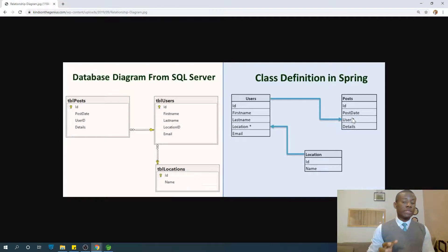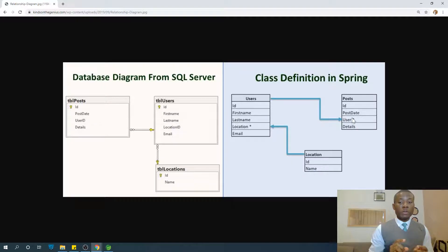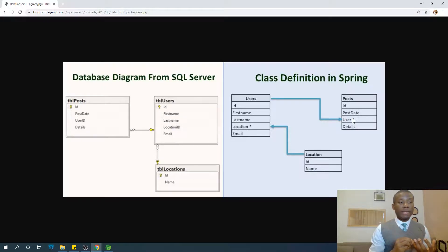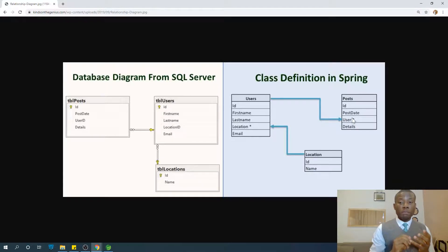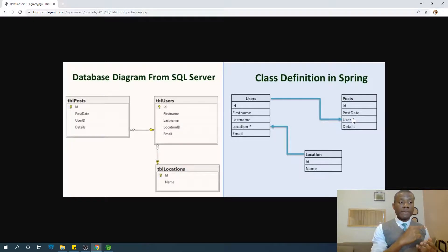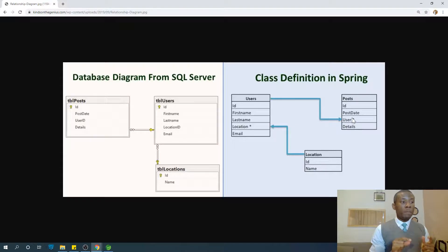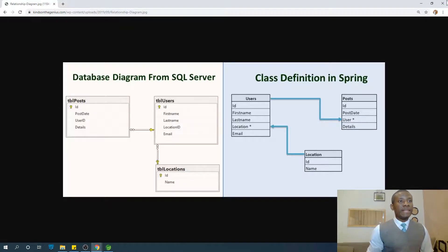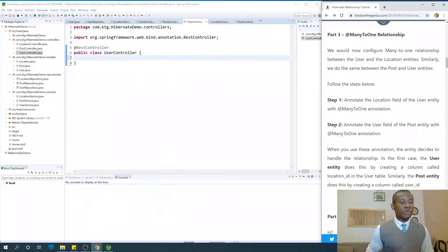So we are going to be talking about creating a relationship from the post to the user. Many posts, one user. So we are going to create a many-to-one mapping in the post that will be referencing the user and we're also going to be creating many-to-one mapping from user back to location. It becomes clearer as we go.